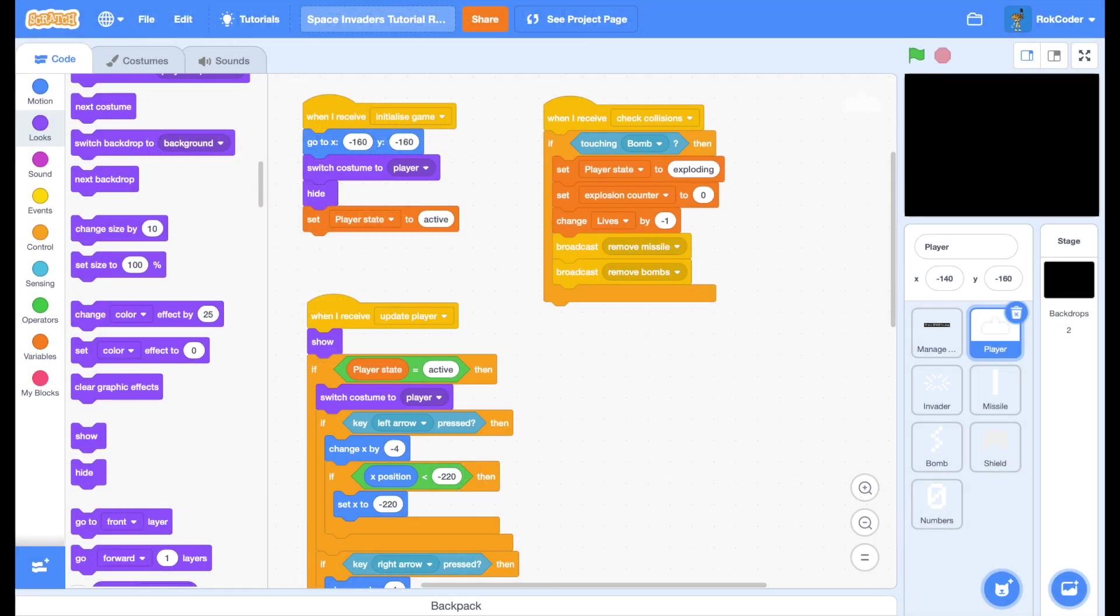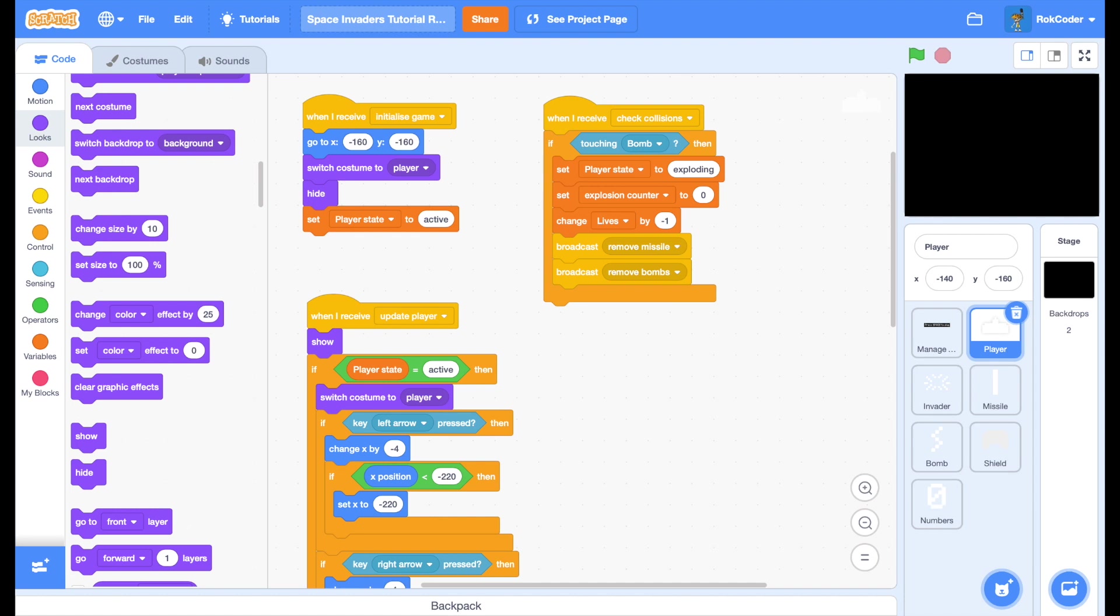Welcome back to the Rockcoder Space Invaders tutorial. In this session we're going to make it so that as we destroy Space Invaders they get faster and faster, so the less Space Invaders remaining the faster they move. We're also going to make it so that progressive waves of invaders get faster, the second wave will be faster than the first wave and so on, and we're going to add defensive shields between the player and the invaders. It's a lot to get on with so let's go.